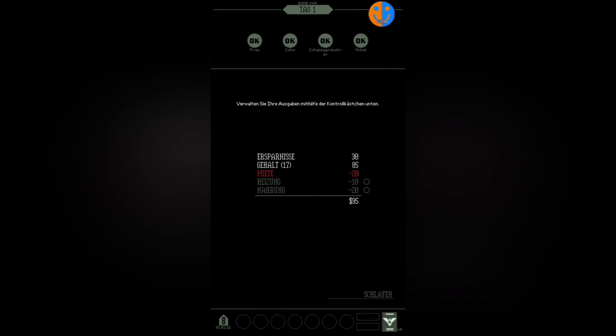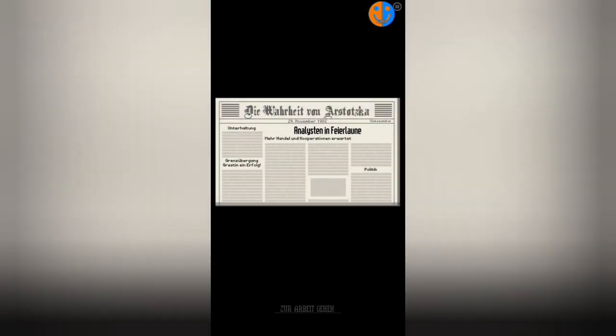Down here we have some more things: Class 8, the apartment we have. Then we have these symbols—coins we get when we unlock achievements. Two cabin upgrades and four Arstotzkian passports. Actually, it should be five because we have four family members plus myself, but oh well, it's only four. Let's go to sleep and read the Truth of Arstotzka again: November 24th, 82. Analysts in celebratory mood, more trade and cooperation expected. Grestin border checkpoint a success. That sounds good. Wonderful.